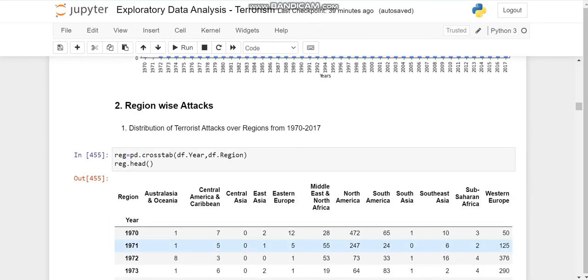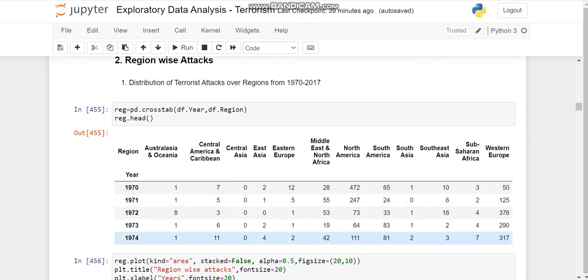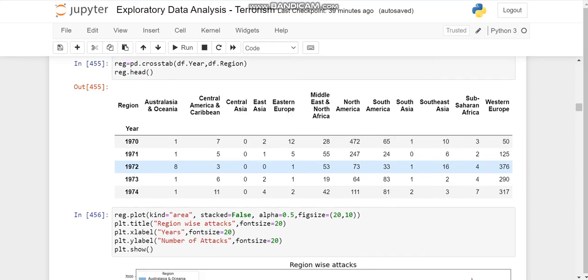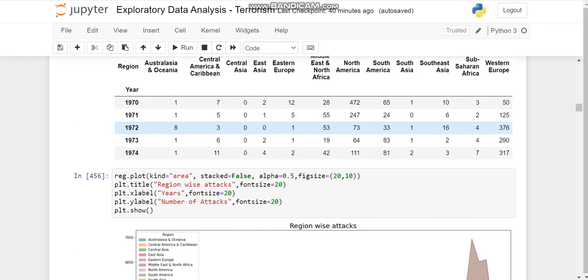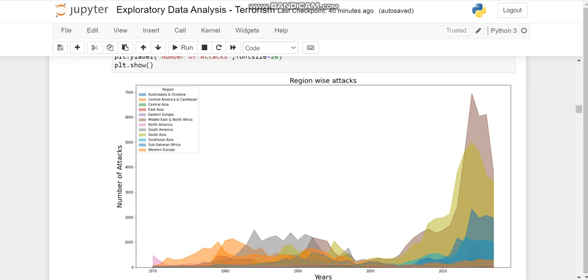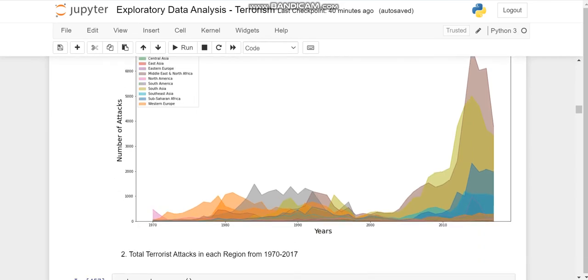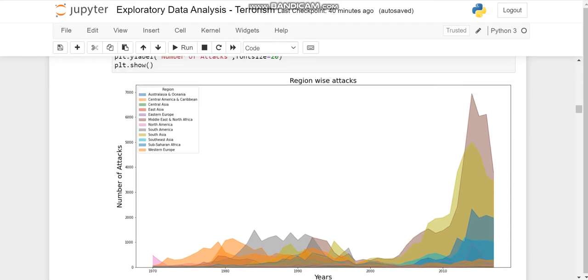So this was the year-wise description. Now region-wise. The same way is region-wise attacks, number of attacks in each region. We'll summarize it using the area plot over all the years, and we'll get the area plot of each region facing terrorist activities.